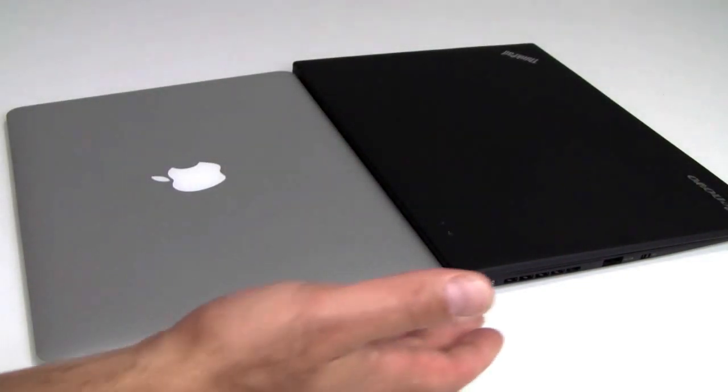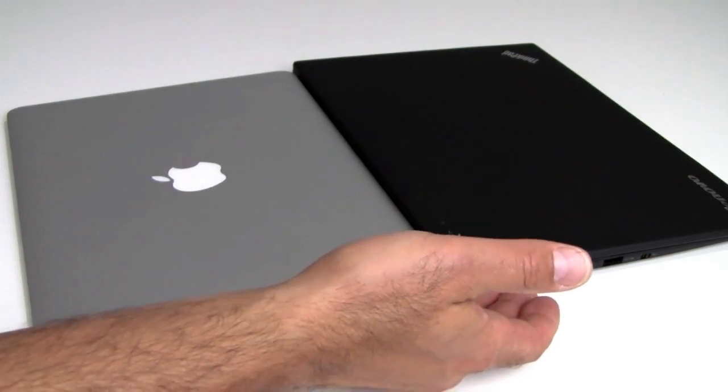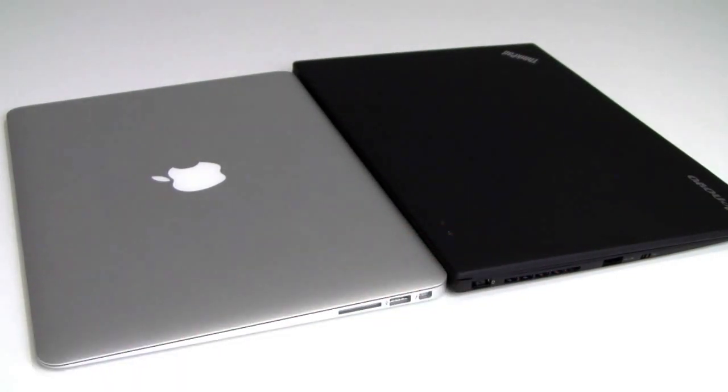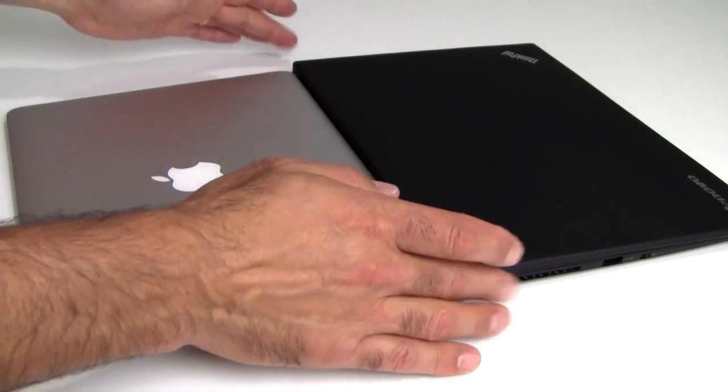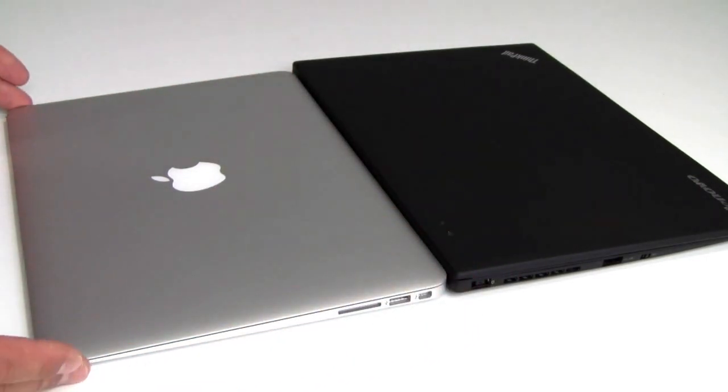Also the Carbon has a little bit taller rubberized standoffs underneath the notebook itself. And so it does maintain a higher profile in general. Still, a very thin ultrabook but a thinner MacBook Air.